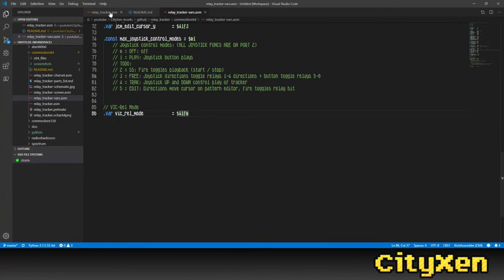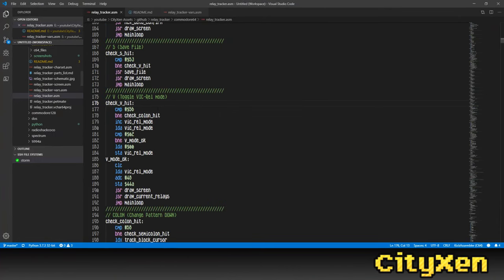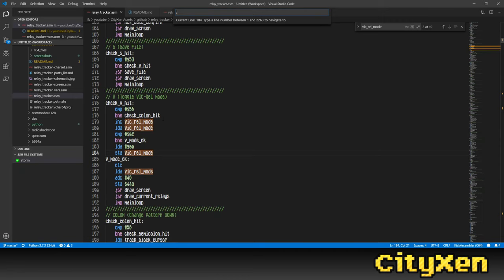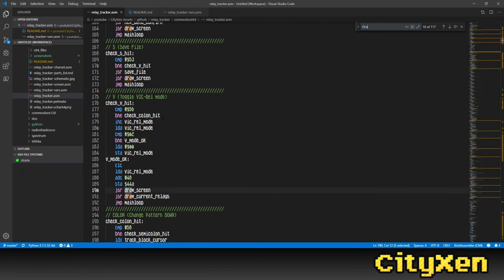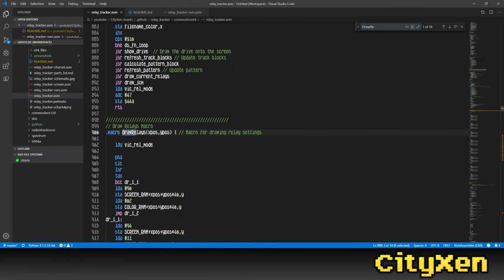Then we updated the Relay Tracker to work properly with the VIC-REL and to show only six outputs on the screen to work with. He sent us a video of after the update and here it is.